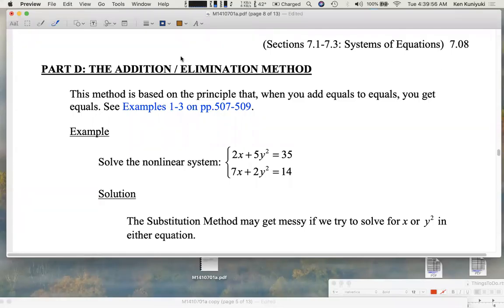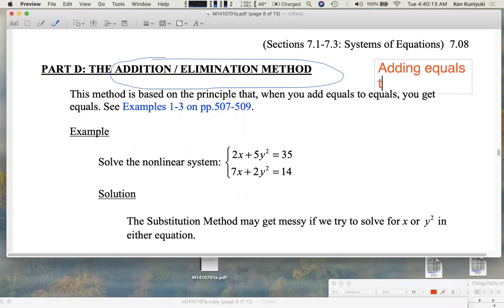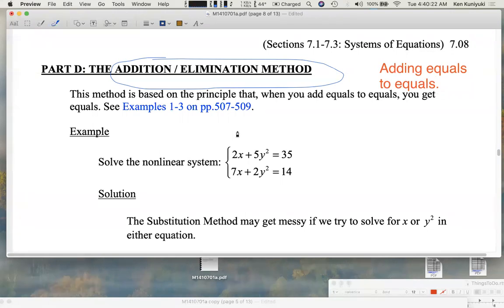An alternative to the substitution method for solving systems is the addition or elimination method. The idea is adding equals to equals — adding equations. This technique applies when you have like terms. Notice in this system we have a pair of x terms, a pair of y-squared terms, and a couple of constants, so the addition or elimination method might be a good choice.